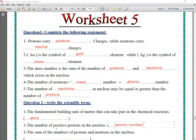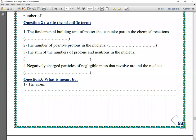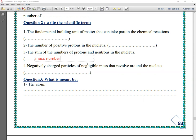Number three: the sum of the numbers of protons and neutrons in the nucleus is called the mass number. Number four: negatively charged particles of negligible mass that revolve around the nucleus — these particles are the electrons.